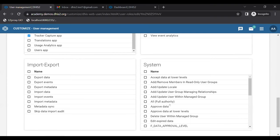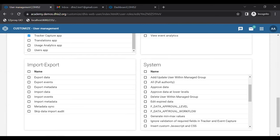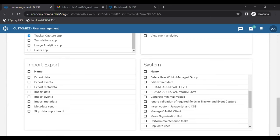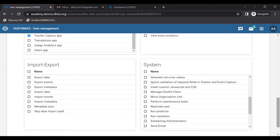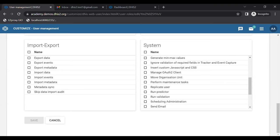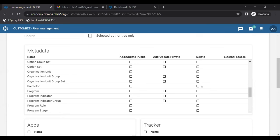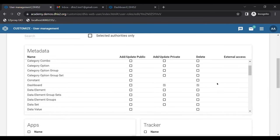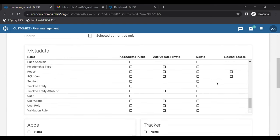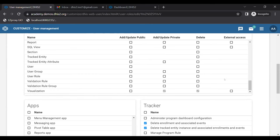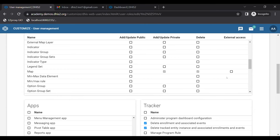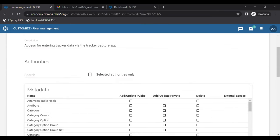The Systems section contains authorities that allow a user to run various system-level tasks and operations, such as data approval, data approval workflow, generating min/max values, moving organization units, and replicating users. These are specialized tasks mainly assigned to system admins or high-level implementers at national level. We have a huge list of authorities and most are self-explanatory.